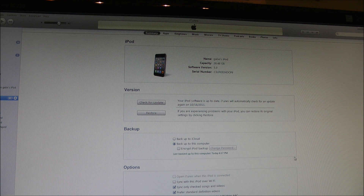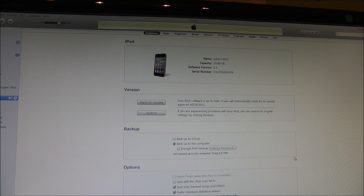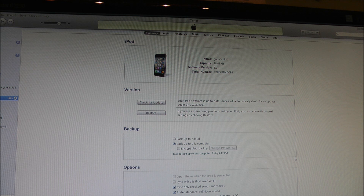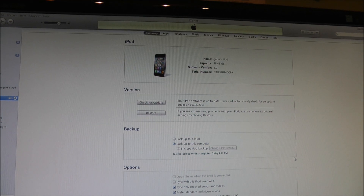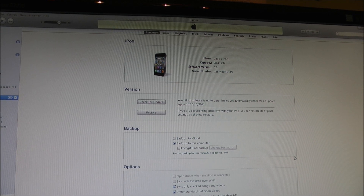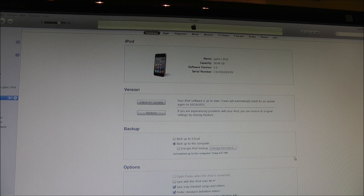It took a little longer to update to iOS 5 because of some errors. I guess a lot of people are experiencing errors with this update, so just be on the lookout — Google any errors that pop up so you know what you're doing. Anyway, I am now successfully updated to iOS 5 and I'm going to give you guys a tour of the operating system.